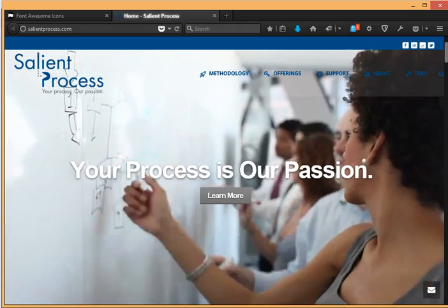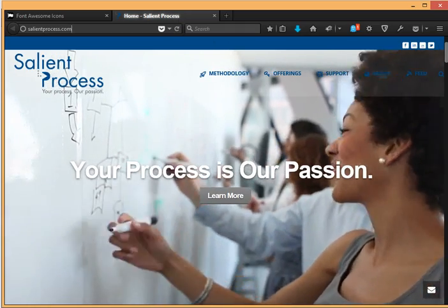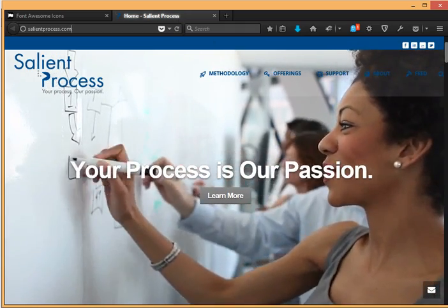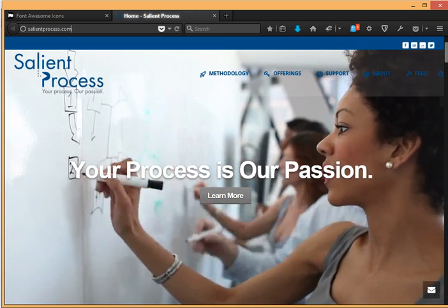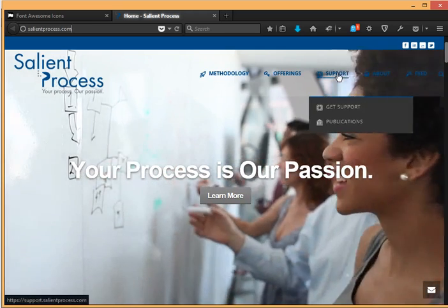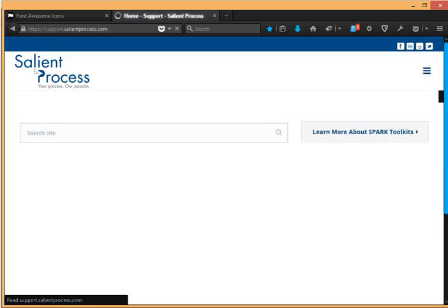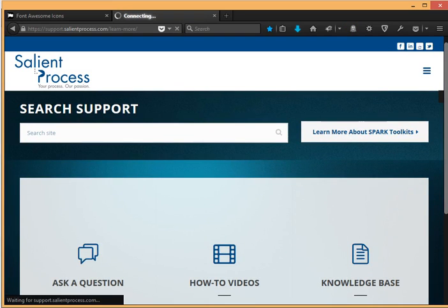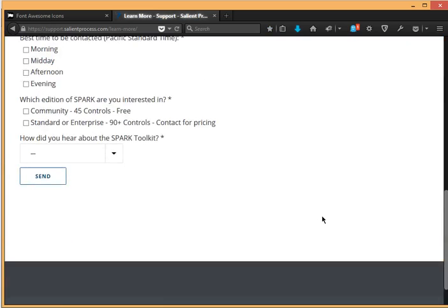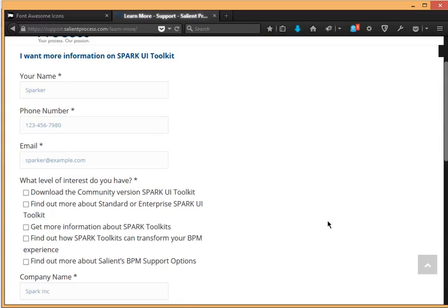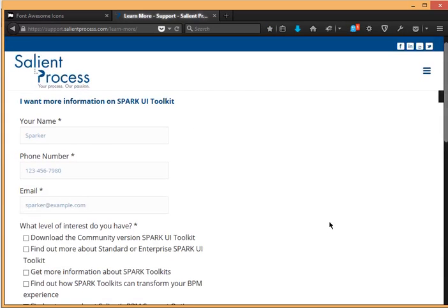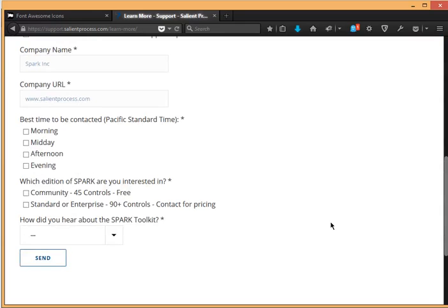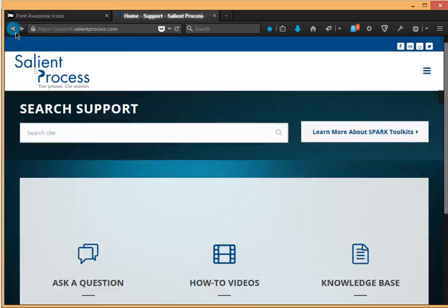So now I'm going to show you how to get more information on the spark toolkit. So you want to go to salientprocess.com and select support, and then select learn more about spark toolkits and then you'll be taking, this is a form here for you to fill out and someone will be in contact with you regarding the spark toolkit.